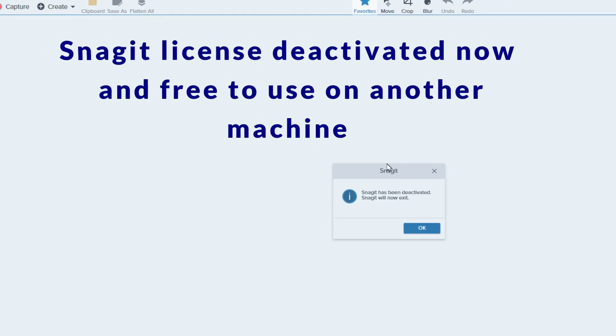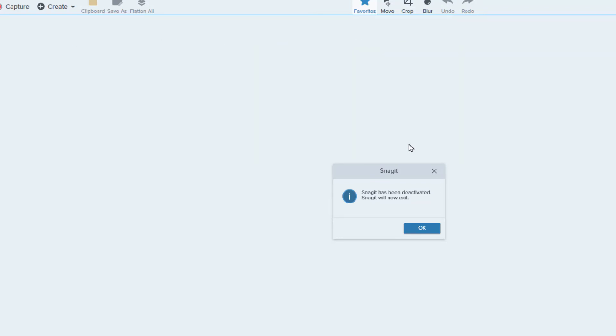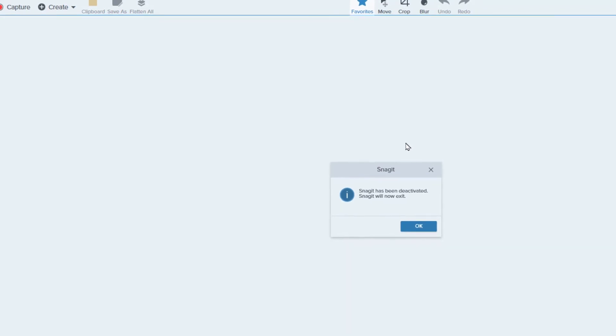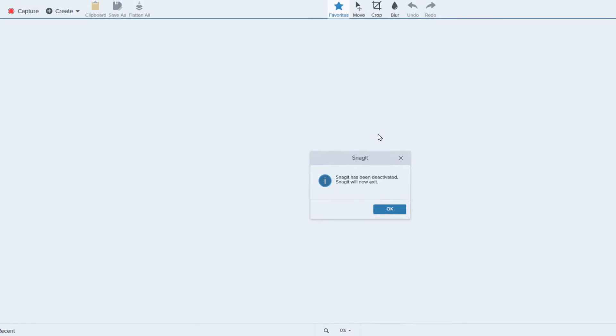And now I can use this license key on my new machine. So that's how you transfer your Snagit license key from one old machine to another machine.